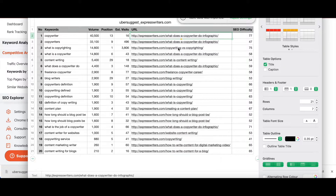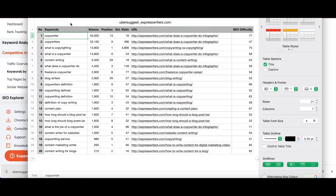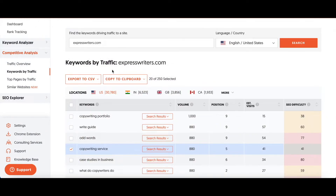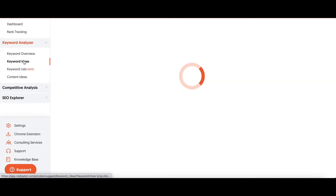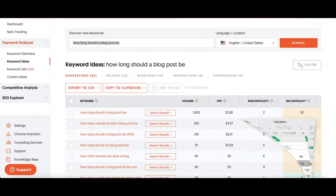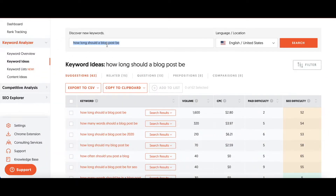What Ubersuggest doesn't do that other keyword research platforms actually do is show you the keywords that your competitor does not rank for. Ubersuggest does not do that, and that's such a critical thing — I wish they would include it. Because of that, I'm going to have to go back to Keyword Analyzer, go to Keyword Ideas, and then type in each of these keywords to find relevant or associated keywords that my competitor is not ranking for.